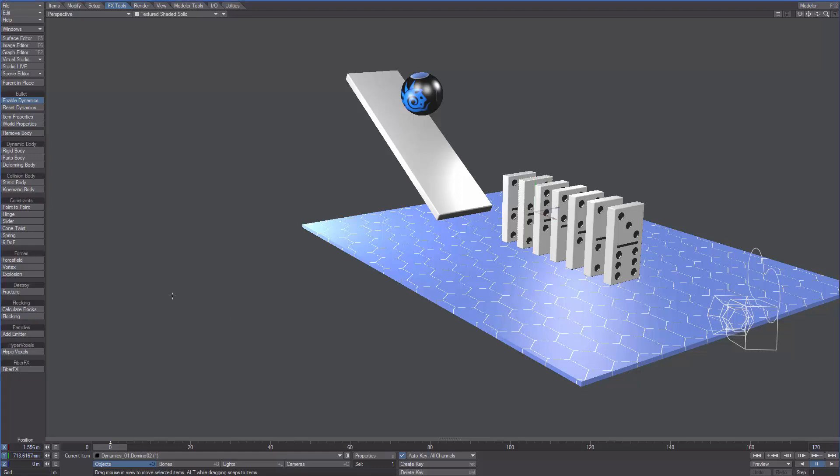Since we want the ball to be affected by gravity, let's make it a rigid object. All we have to do is select it and click on rigid body.